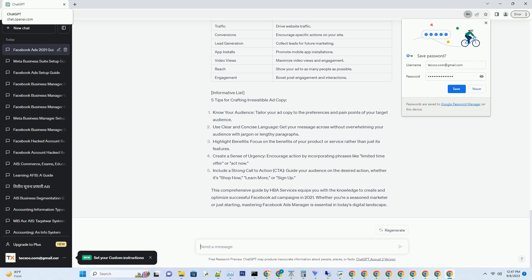Section 4: Monitoring and Optimizing Your Campaigns. Chapter 7: Analyzing Performance Metrics. To gauge the success of your campaigns, you need to interpret the data. Explore the key performance metrics to watch in 2021.